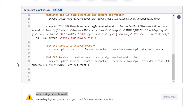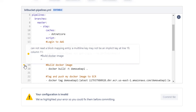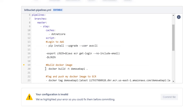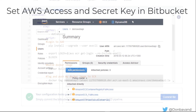It looks like our configuration might be invalid — we've got a yellow dot here. I see the issue: I haven't added spaces in the right place. Our configuration now looks good.